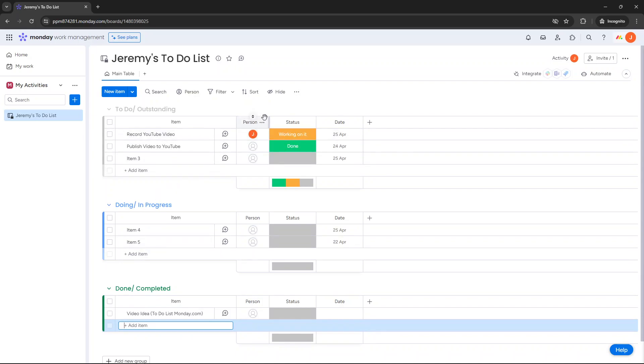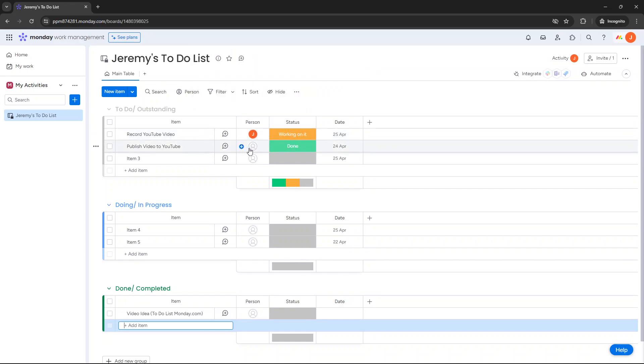Now at this point we've got person. Now because this is your own to-do list, this will typically just be you and your account. So you don't really need to do anything there. You can auto-add yourself to all of these, but I'm going to be showing you an automation to save yourself having to do that going forward.